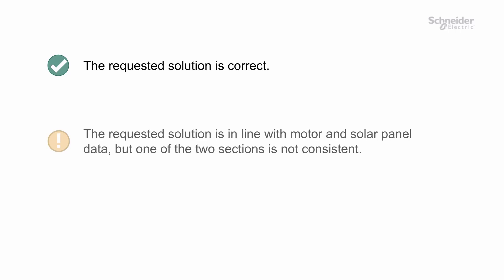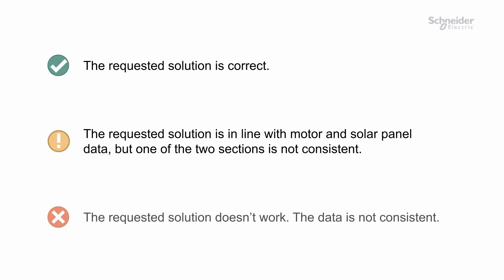If the second icon appears, the requested solution is in line with motor and solar panel data, but one of the two sections is not consistent. If the third icon appears, the requested solution doesn't work. The data is not consistent.